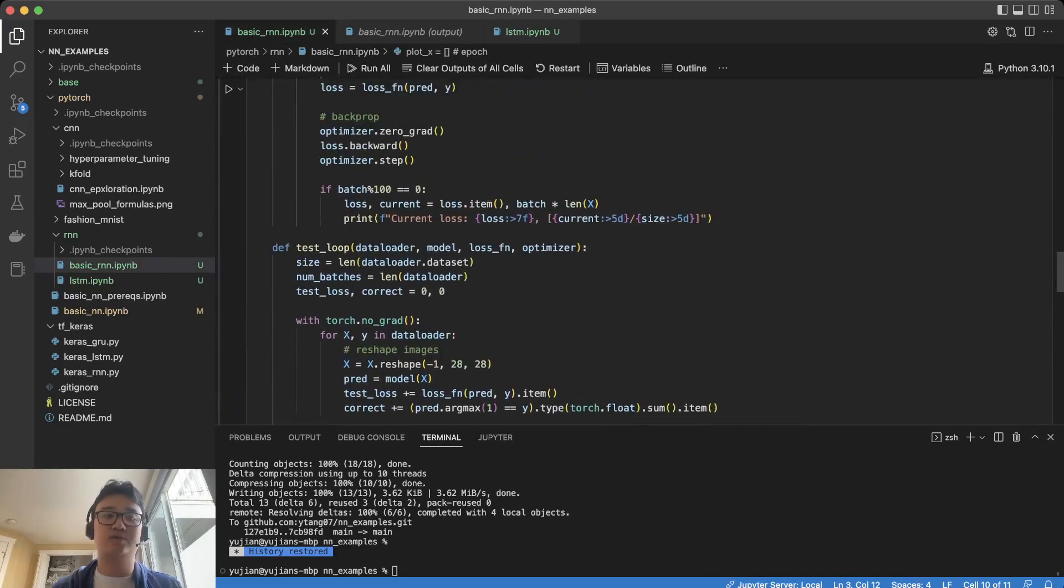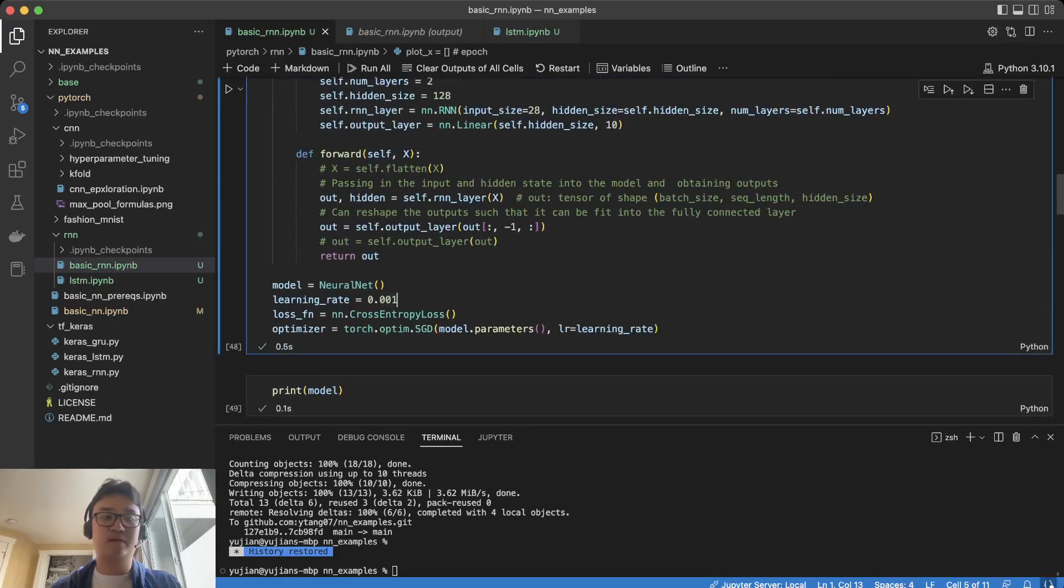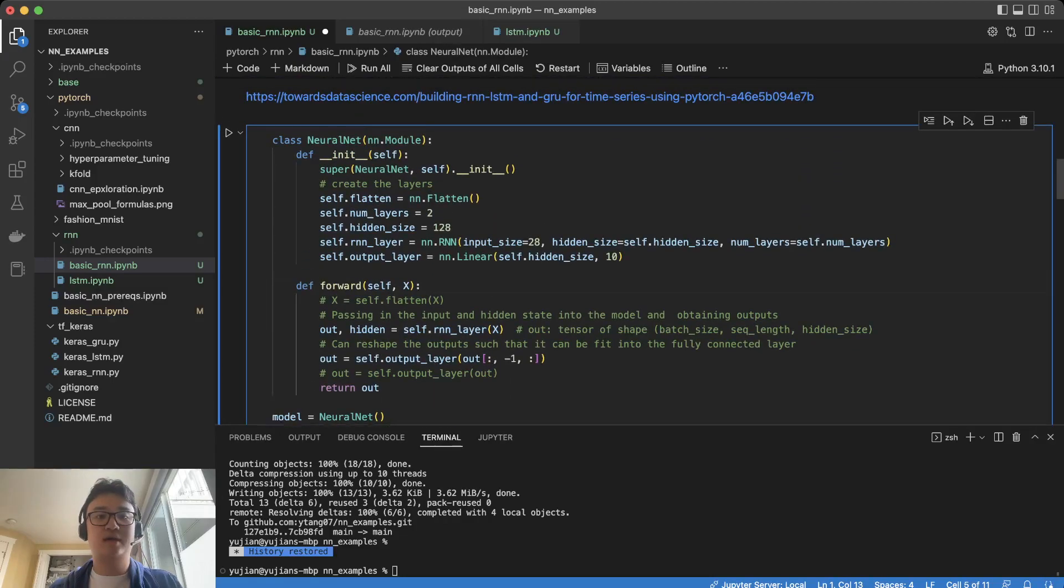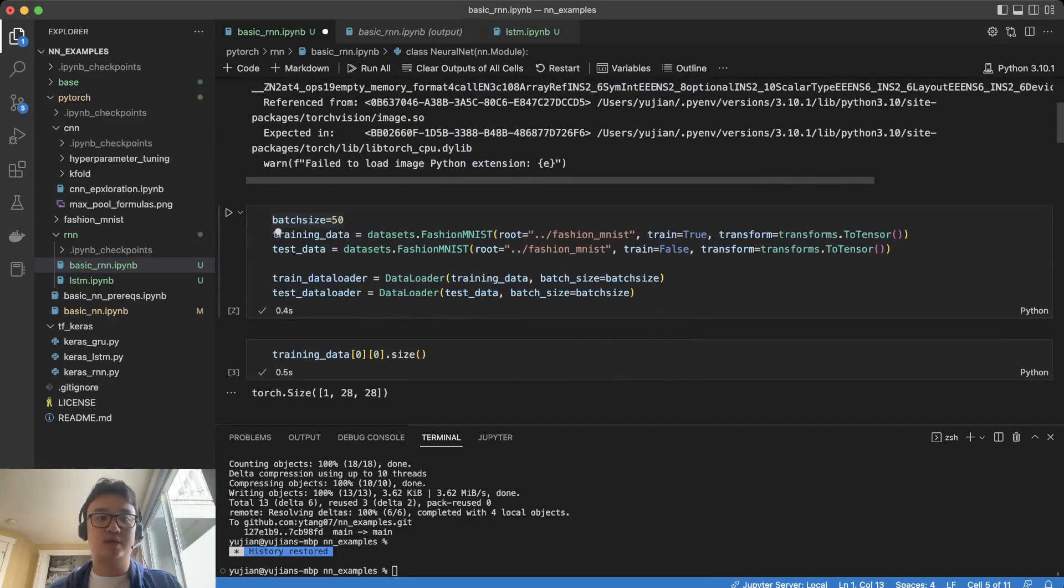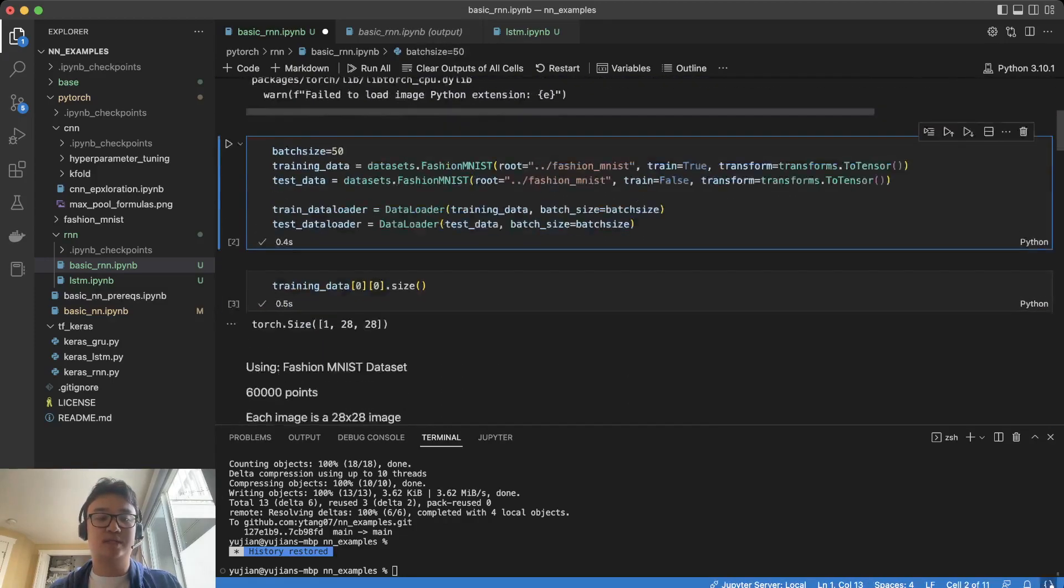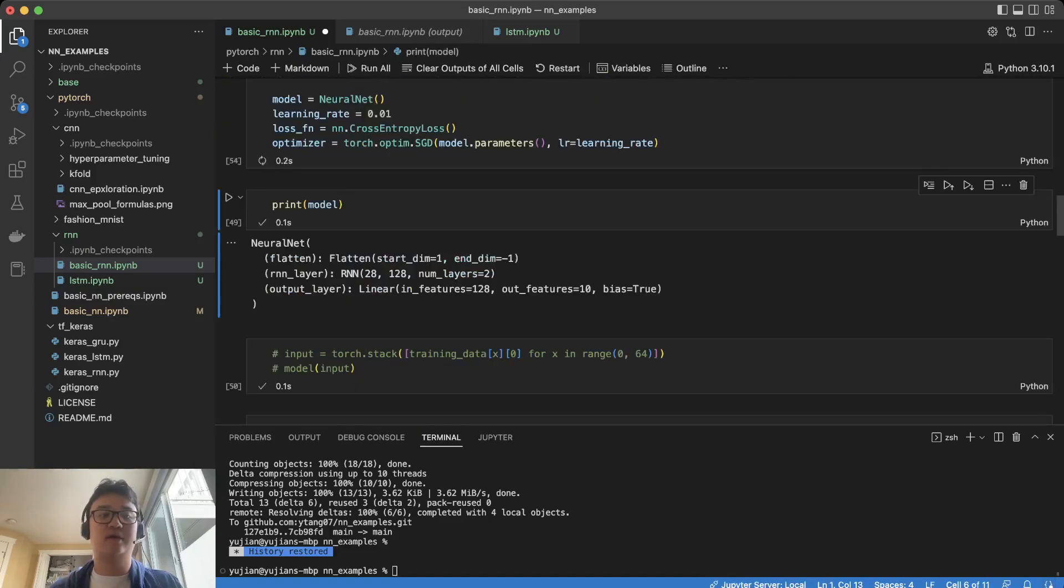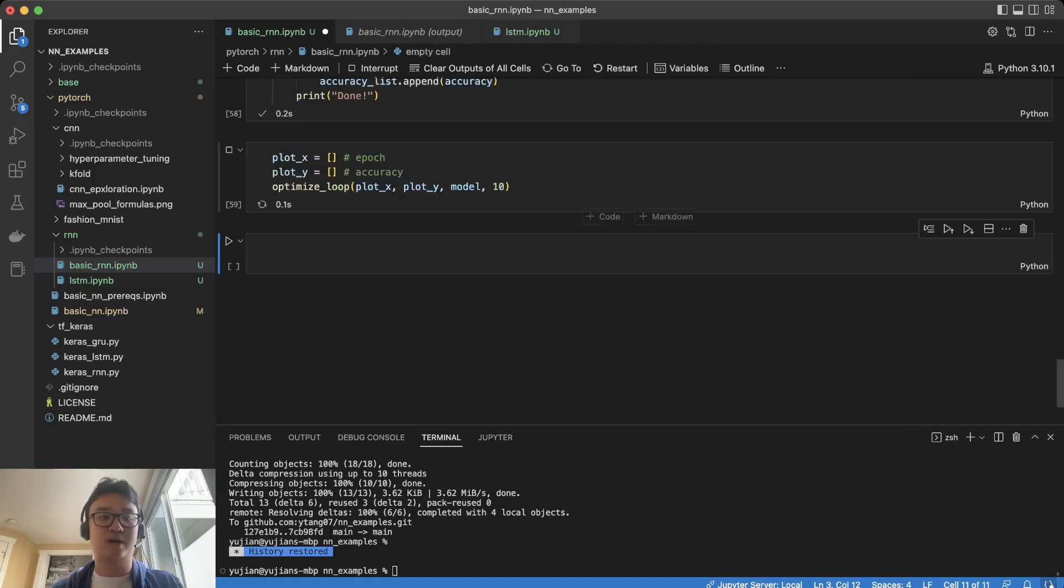So the first thing we're going to do is increase the learning rate to 0.01. The next thing we want to do is test this first, and I'm not going to make you wait for the training of the model.